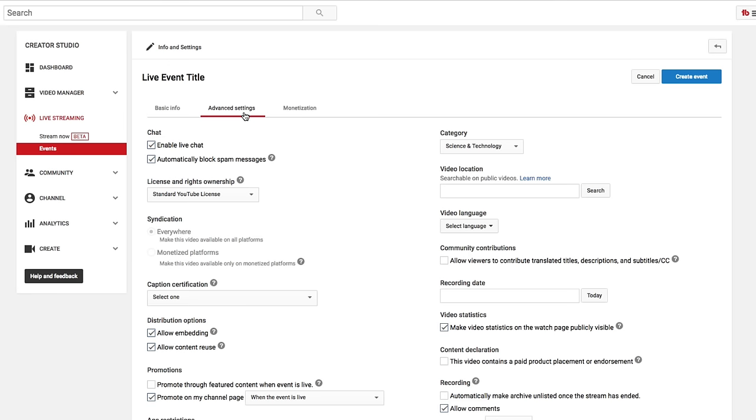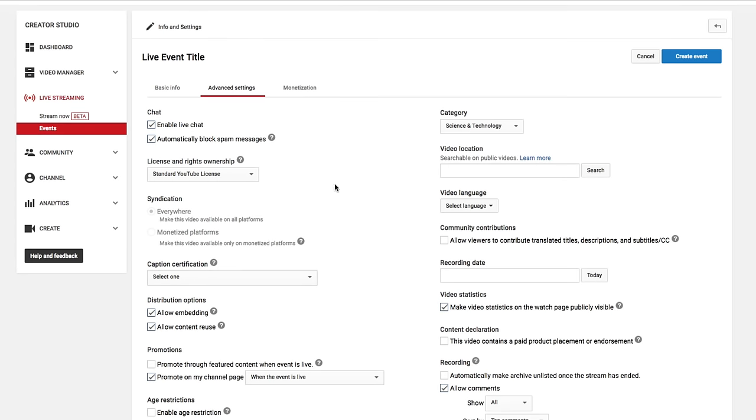Under advanced settings, you're going to see a bunch of different things. Underneath chat, you can enable live chat, or you can automatically block spam messages. I leave both of those checked, because I like those.